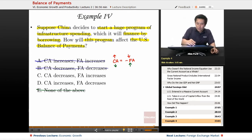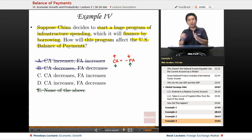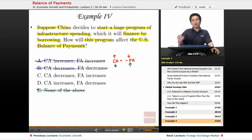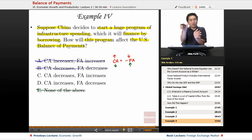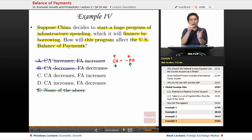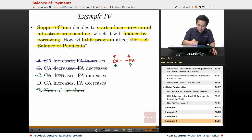If China is going to borrow, money is going to flow into China, so their financial account is going to increase and they're going to incur a current account deficit — or their surplus will be reduced. So in China: financial account increasing, current account decreasing.